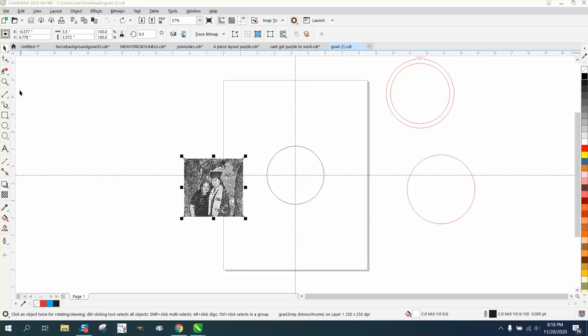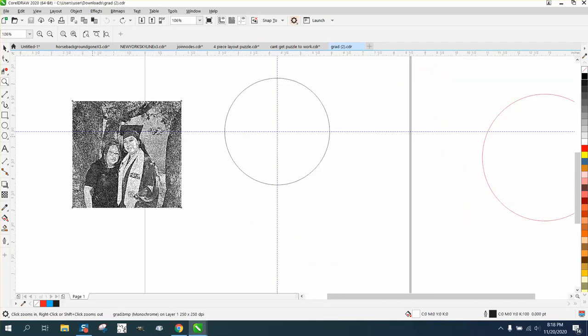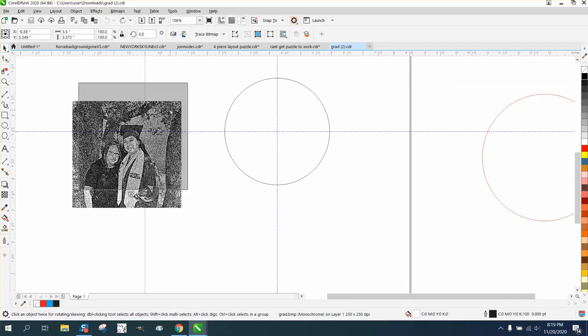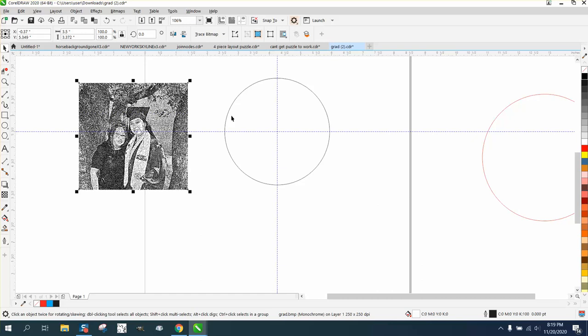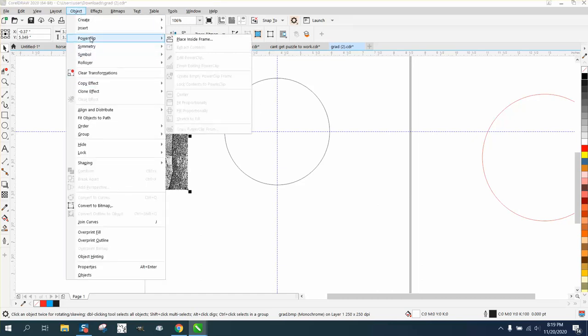Hi, it's me again with CorelDraw Tips and Tricks. Somebody sent me a picture of a graduation picture, and they want it inside this circle.